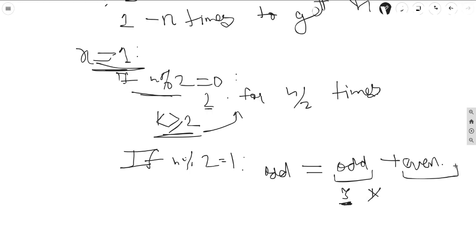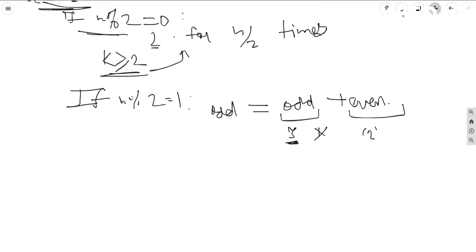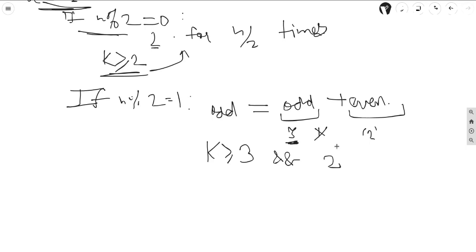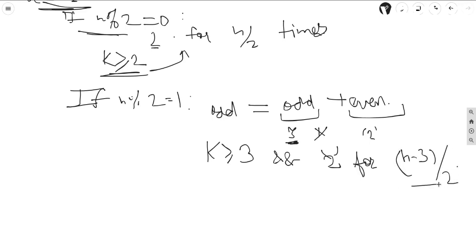We can repeatedly choose 2 to make the total of the even part. For this, k needs to be greater than or equal to 3, and we can choose 2 for (n-3)/2 times. These are the conditions on k for these two cases.